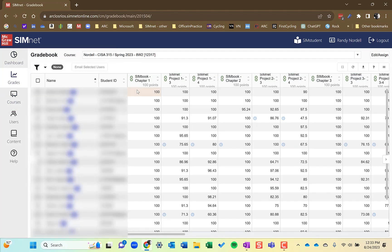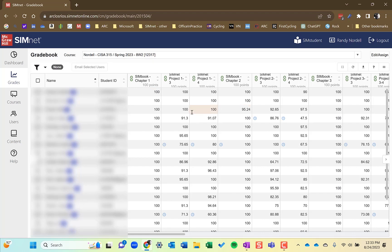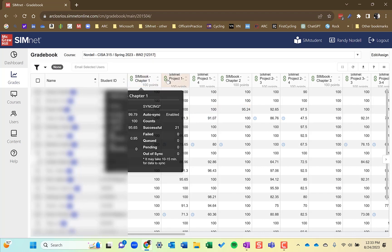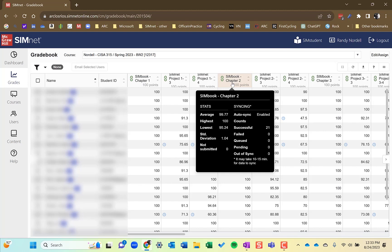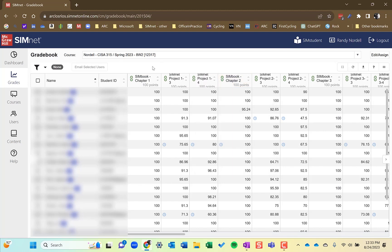This takes me to the gradebook for this course. If I wanted to change the course, I can do that by clicking this drop down list and selecting a different course. Each of the individual assignments are columns within the gradebook.